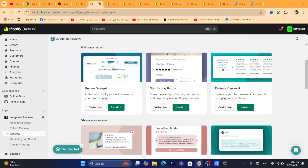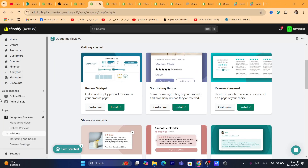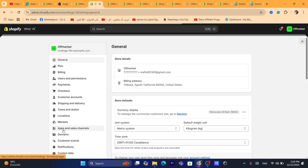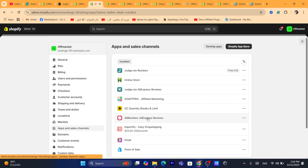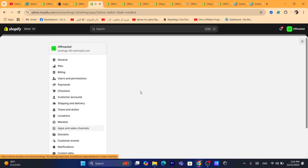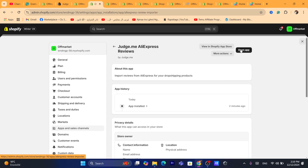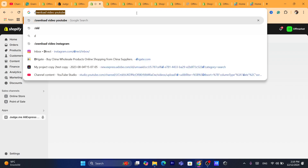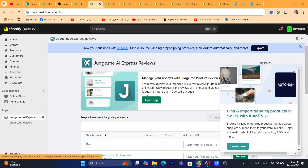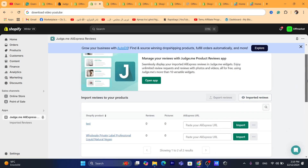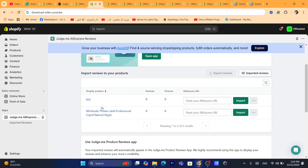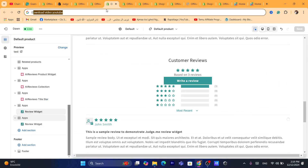Now after you add the review widget, go again to Settings at the very bottom left and click on Apps and Sales Channels. Now you want to go to Judge.me AliExpress Reviews, click on Open in the top right, and it will take you directly to this page. As you can see, you will find here all your Shopify products. On this test store I only have two products and they both have zero reviews.